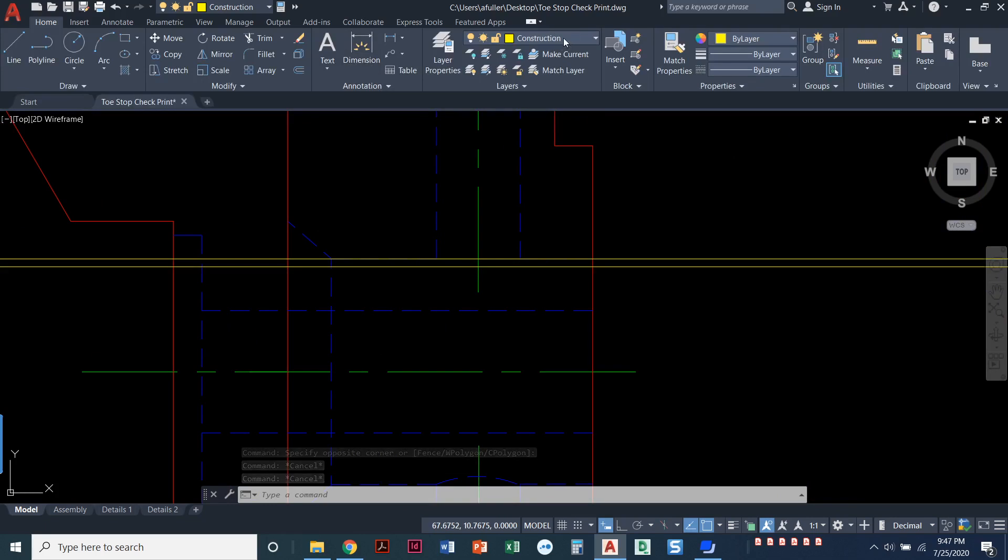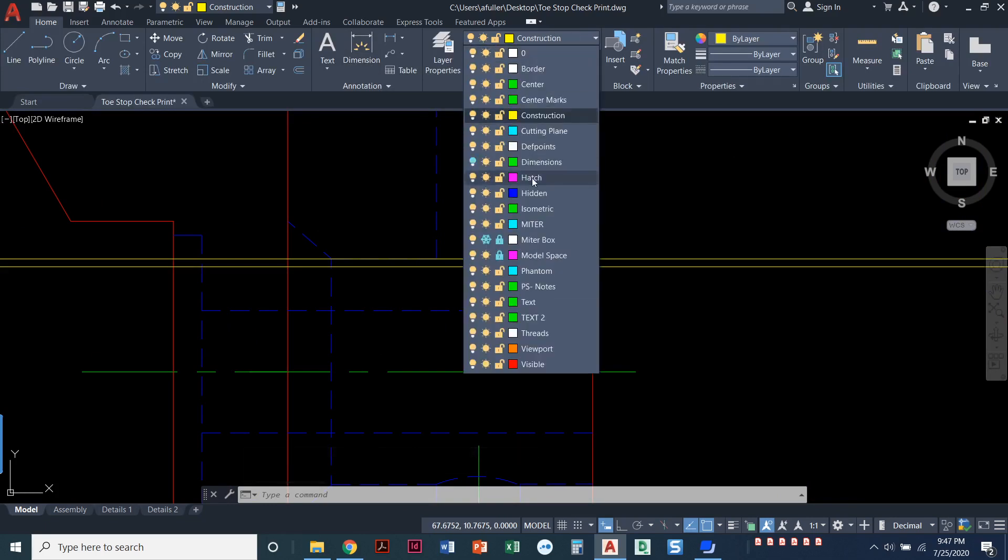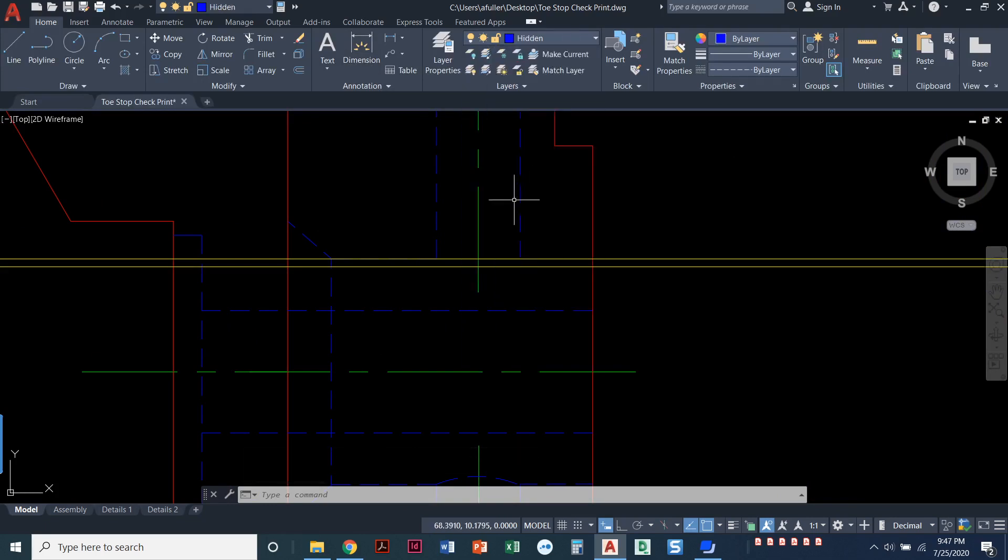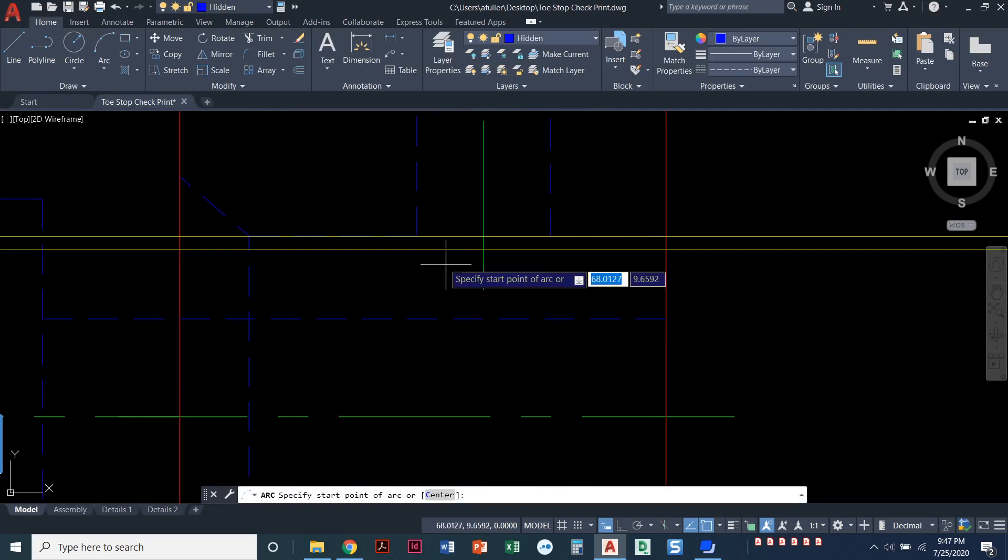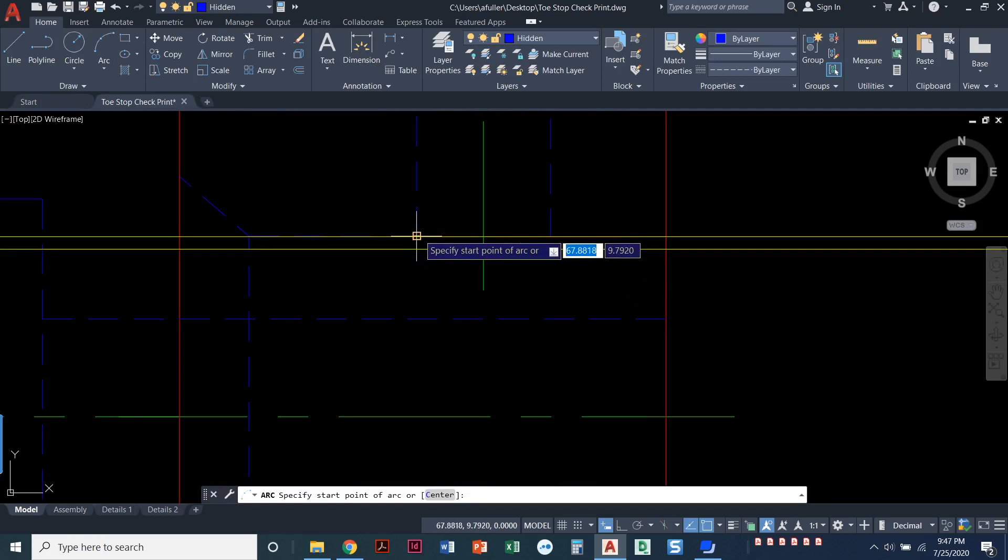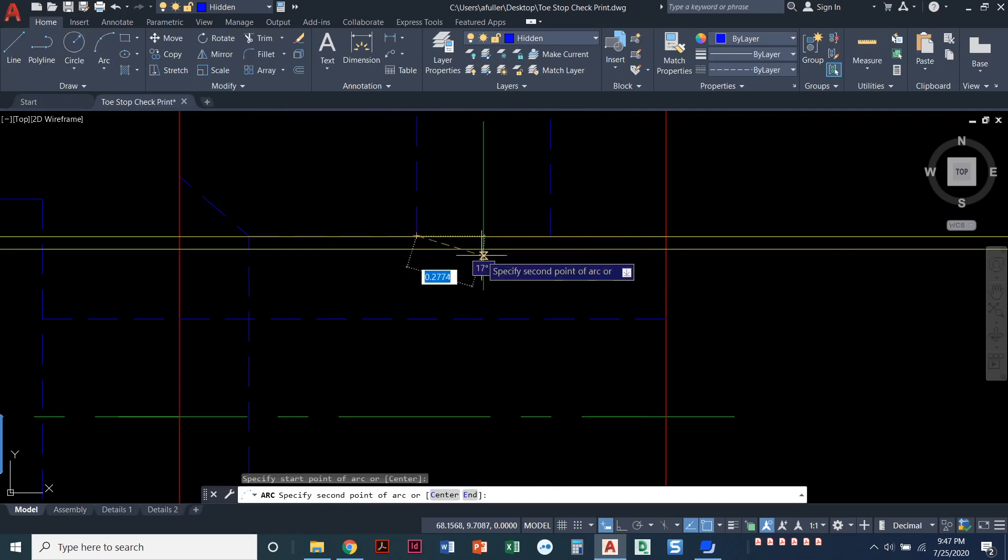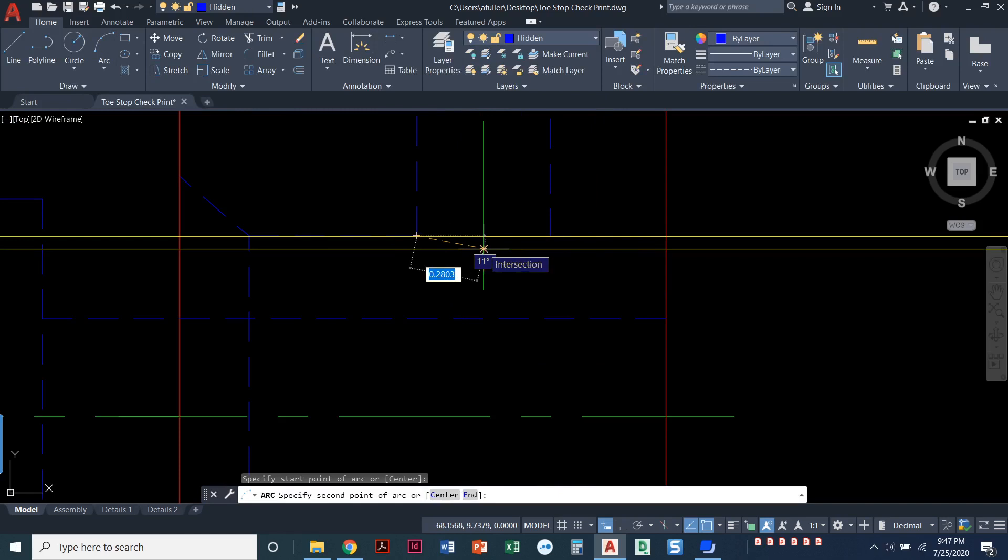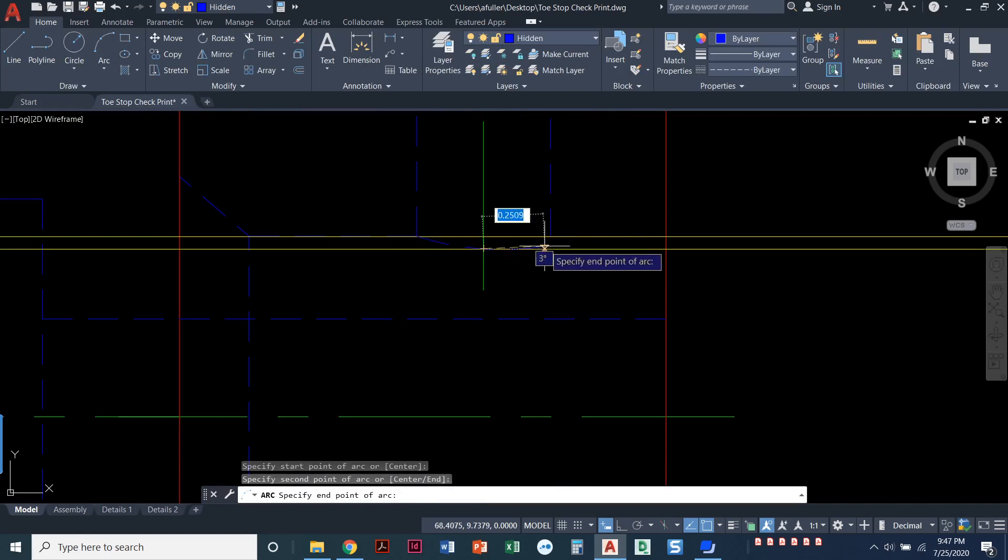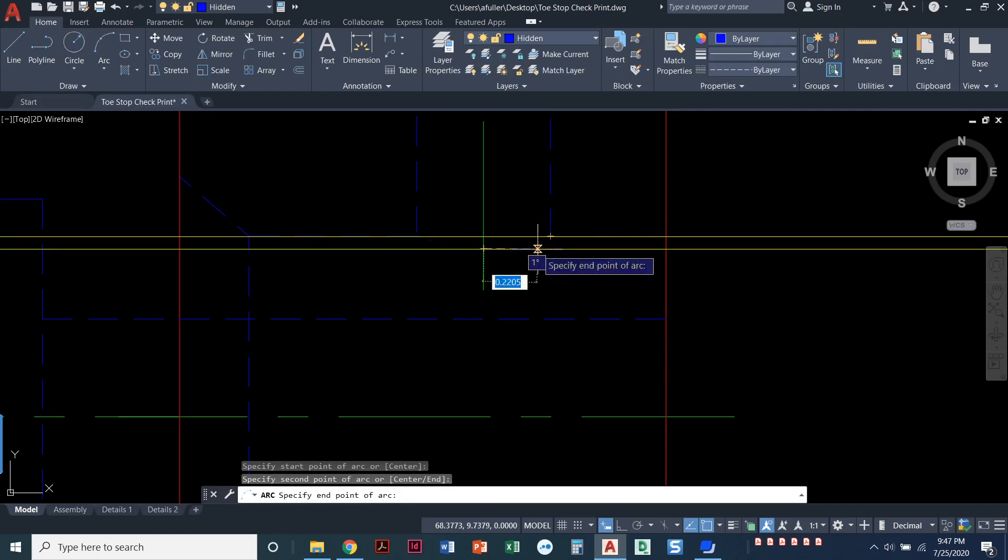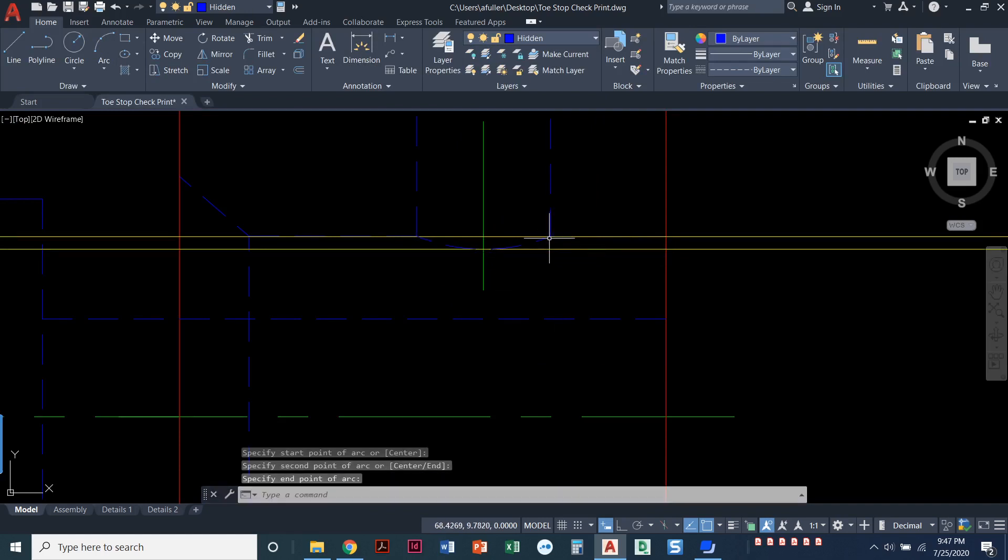I'm going to set my hidden layer current. I'm going to do the arc command and I will take an arc from this point and then I'll click to the inner part of the construction line. And then I'll click on the end point here.